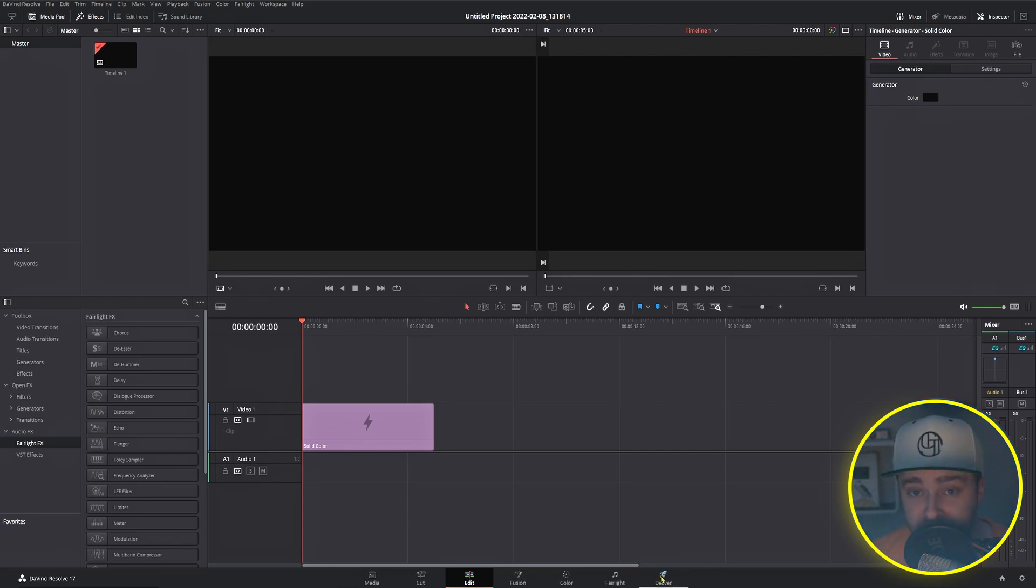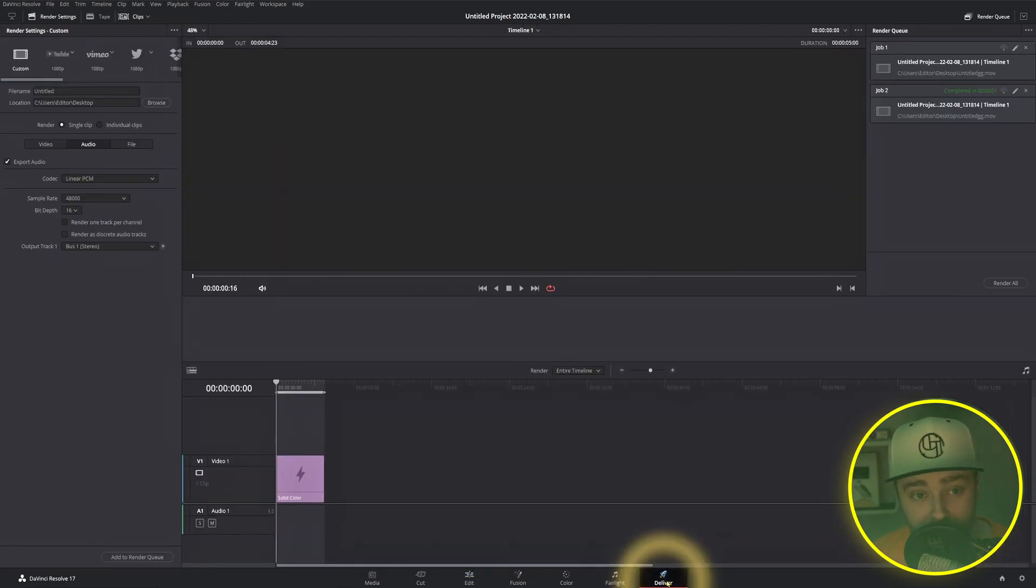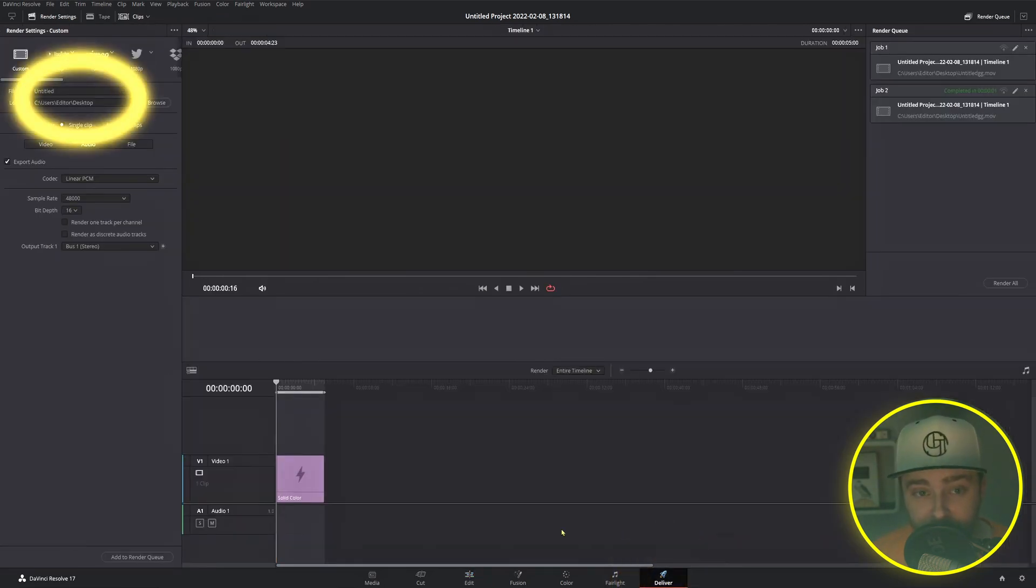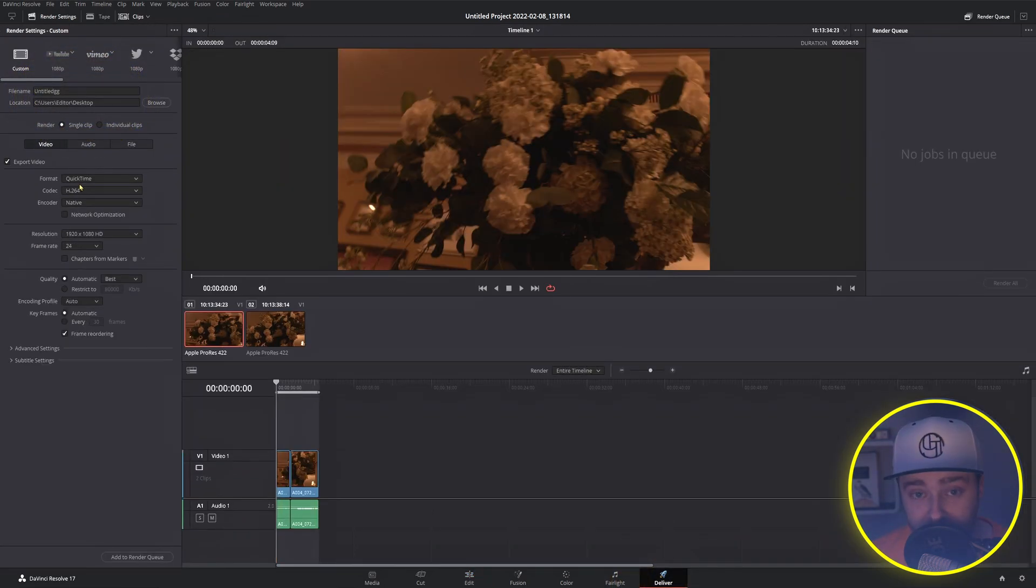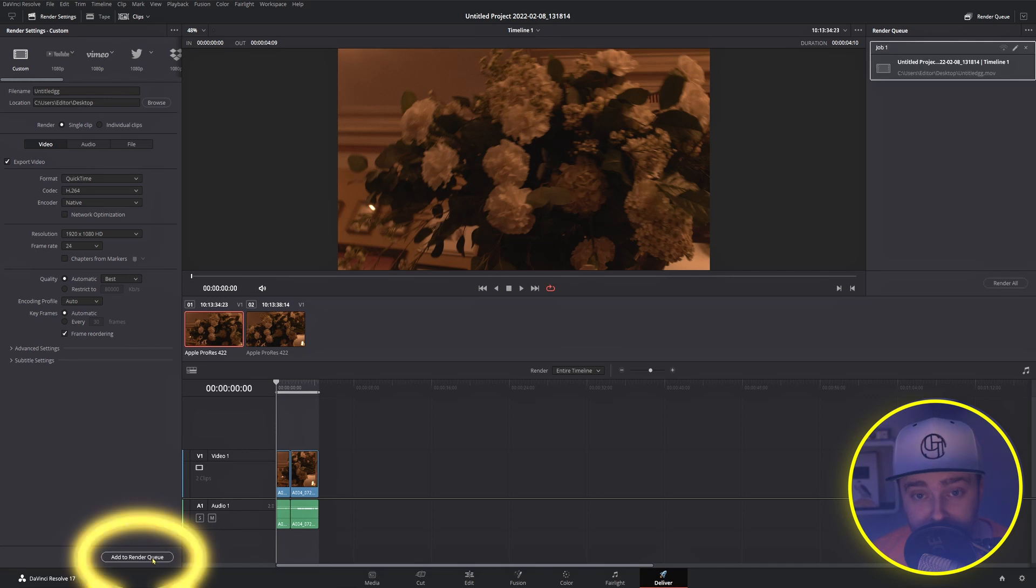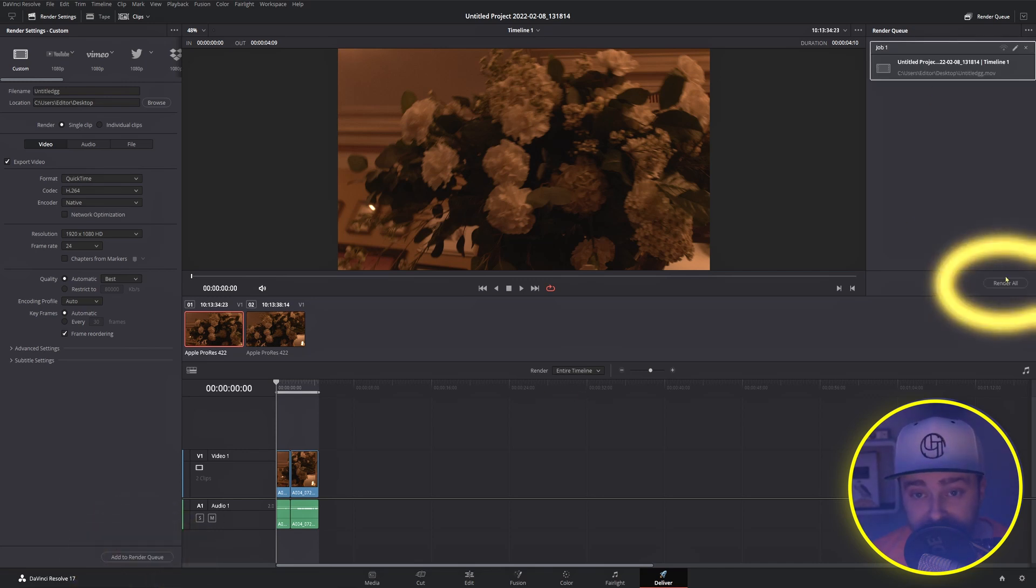If you just want to get your project out of Resolve, you come down to this Rocket, click it, add a name to your file and set its location, then click Add to Render Queue, and then Render All. That's it.